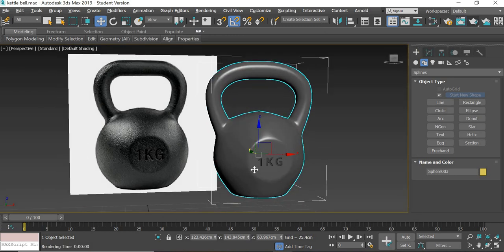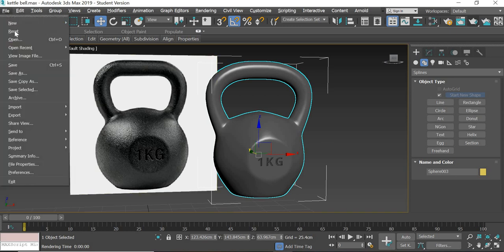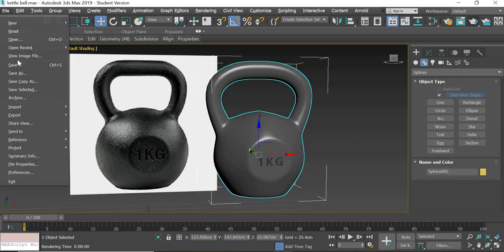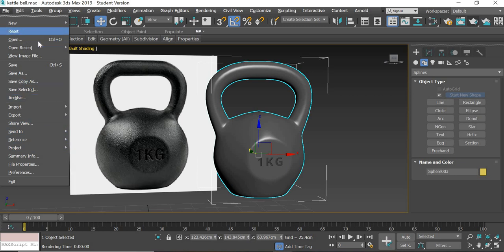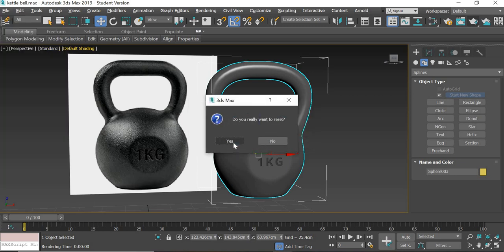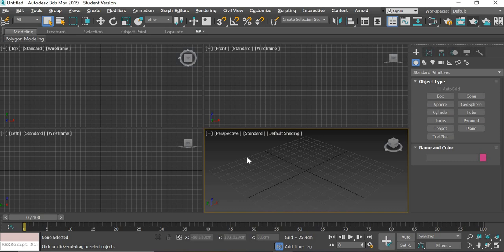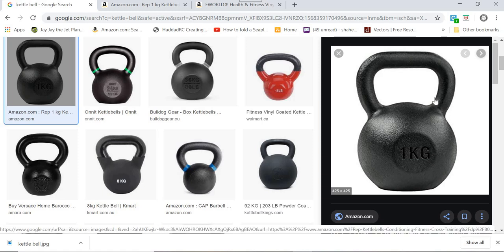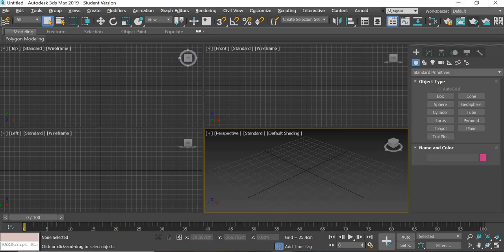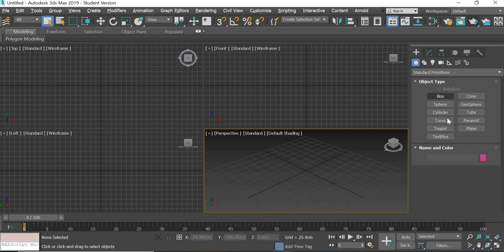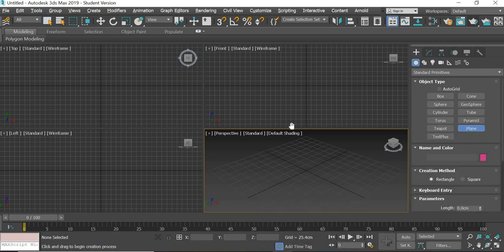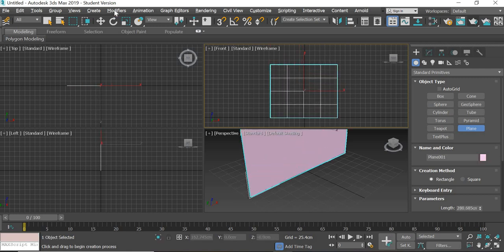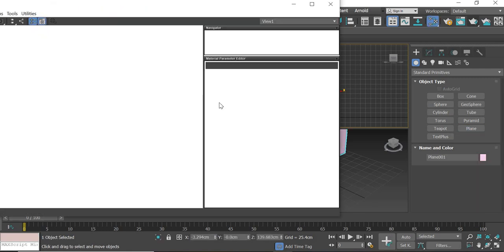I'm going to save this file and reset it. First things first, go to google.com and look for a reference image that you would like to model. I've selected this. Save the image and bring it into 3ds Max. First we'll create a plane.